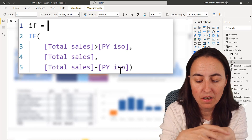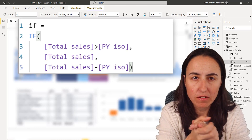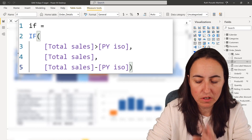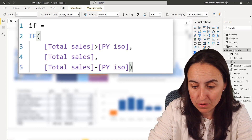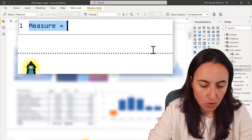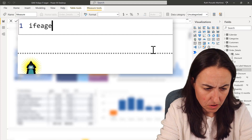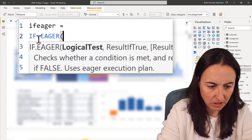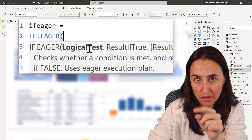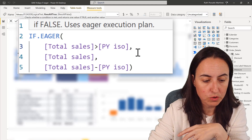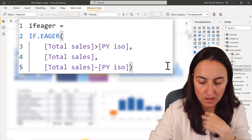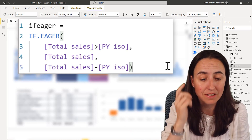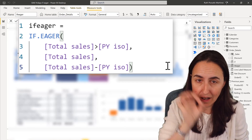What is happening here is that the total sales measure is being evaluated three times: once for comparing versus previous year, another for the total sales result, and another for the subtraction case. For this scenario they recommend using IFEAGER. Let me show you — the syntax is actually going to be the same. You write IFEAGER, then paste the same logic but replace IF with IFEAGER. It takes the logical test, the true result, and the false result — syntactically no difference, which is a good thing.